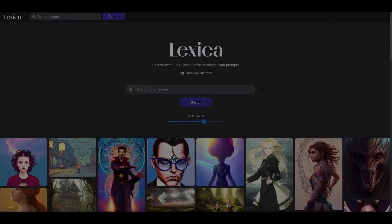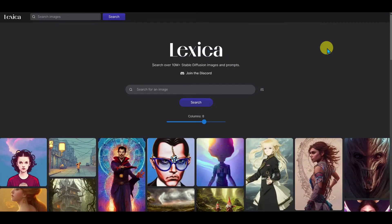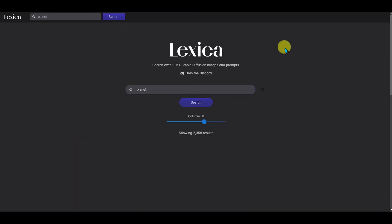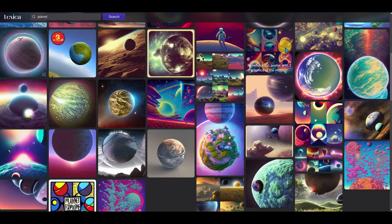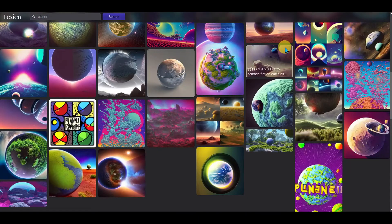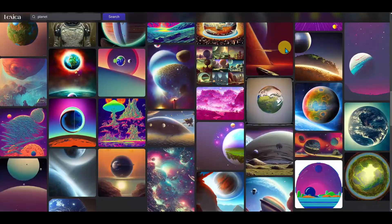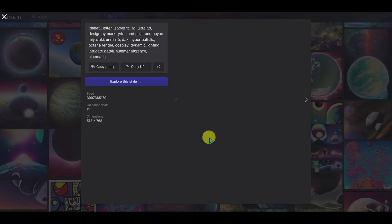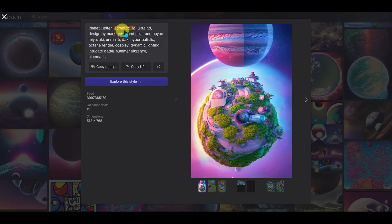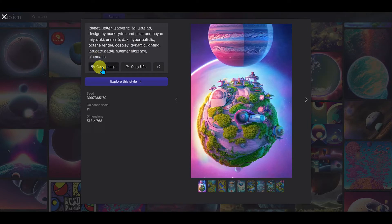Number one — this is my favorite way of finding great prompts. Lexica is a browser for art that's been generated using Stable Diffusion. You can put in a simple prompt, such as 'Planet,' and it will show you a bunch of art created around that topic. When you find something you like, click on it and you'll see the prompt that was used. You can then simply copy it and get your own unique image in the same style, or add additional prompts and get it exactly the way you want.